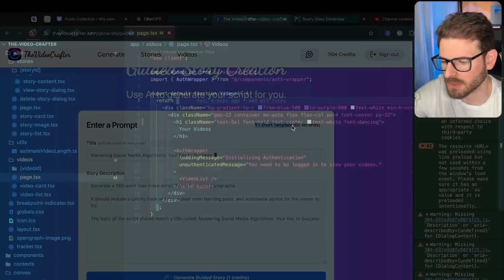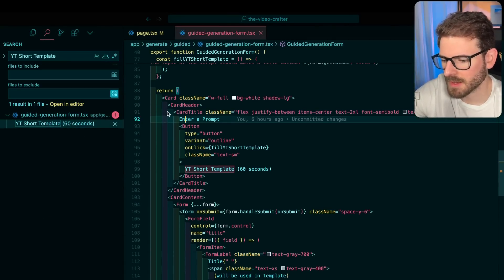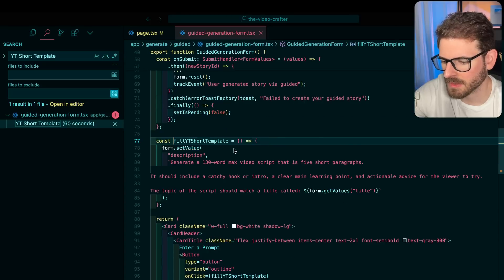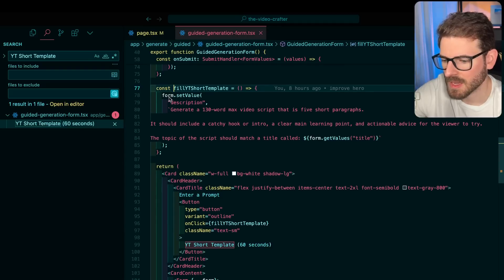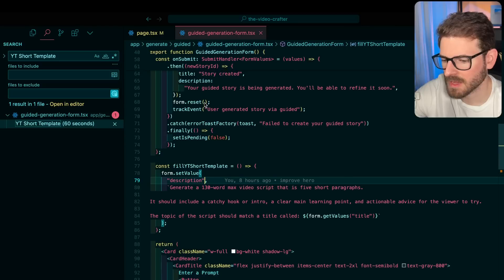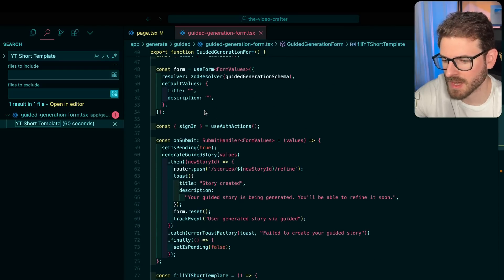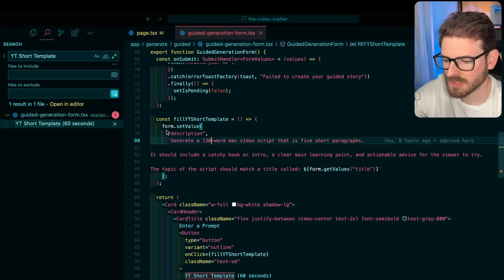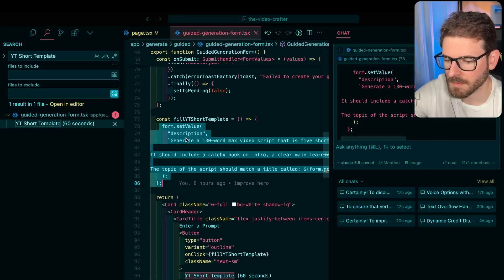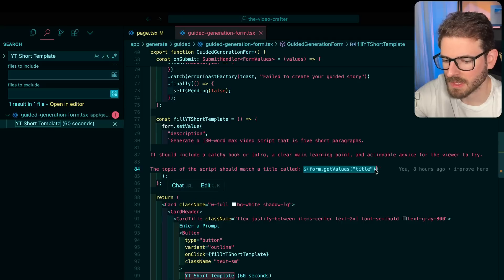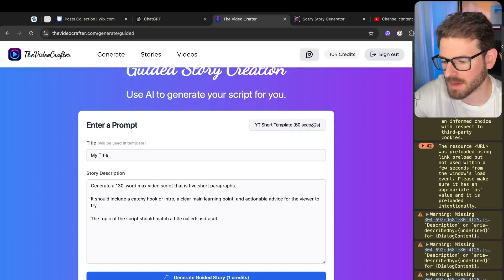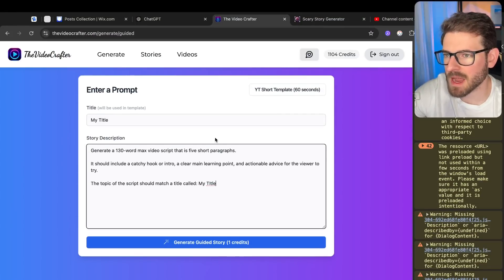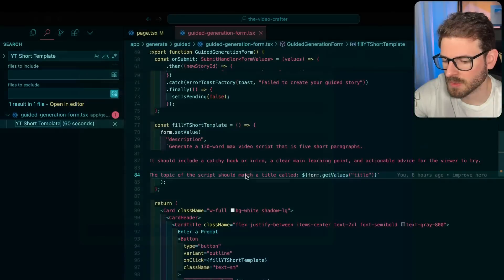Basically what I'm doing is when a user enters in a prompt, like a title, and they click on this YouTube short template, let's look at the code real quick. Here's a button right here inside the card. When they click on this button, it calls this method that basically generates a string and replaces the form description value. I'm using React Hook Form and it's keeping track of the form state in a title and a description. So I basically overwrite the description using the title that's already typed in. This is the YouTube short template - how that works.